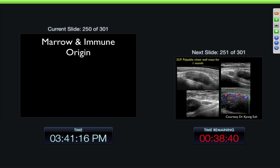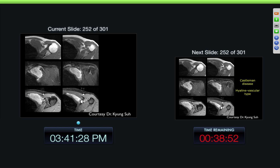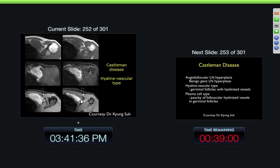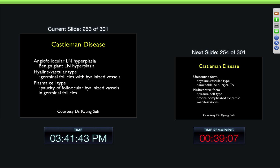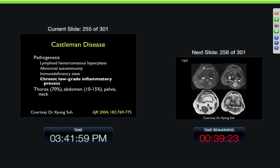Getting to one of the later categories — marrow and immune origin diseases — 32-year-old female with palpable chest wall mass for one month. You can see the mass on ultrasound with some vascularity into it. Here we can see the lesion on MR examination. And this is Castleman's disease, which is lymphoid hyperplasia. There are a number of different types, but you can get just large lymph nodes throughout the body. Some people believe it's a low-grade inflammatory process, or at least some sort of abnormal lymphoid reaction to something.